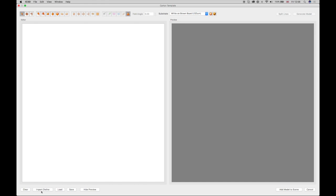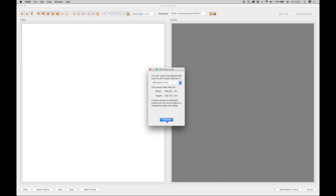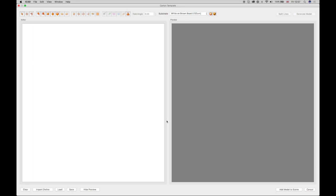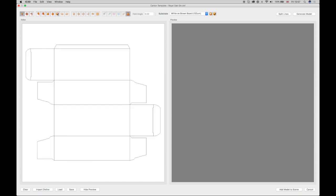To create a carton, select the Import Dye Line button and browse to a DXF file which has been created in a 2D application such as Illustrator. A preview of the DXF file will appear in the editor window. This preview can be rotated using the Rotate button in the toolbar.